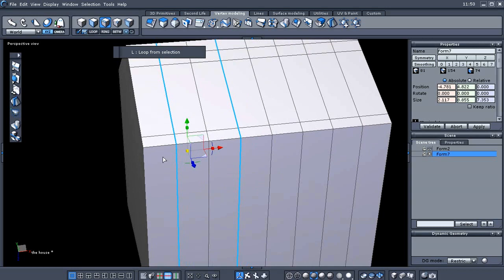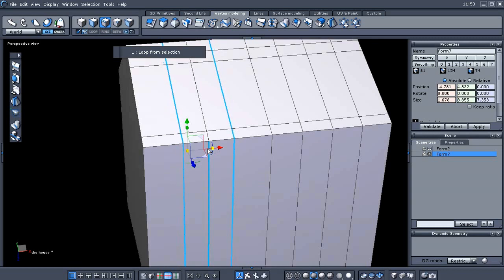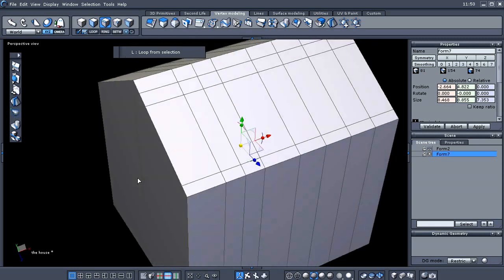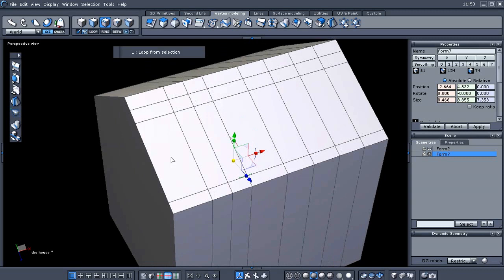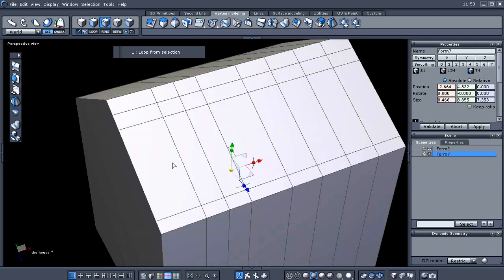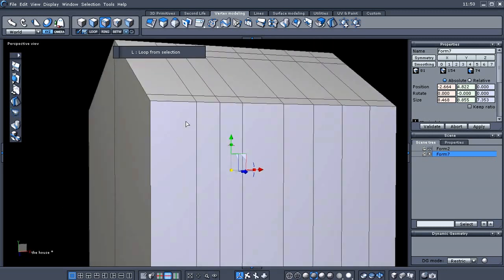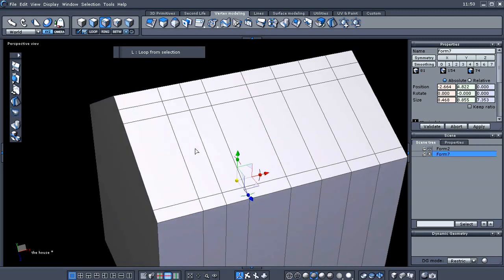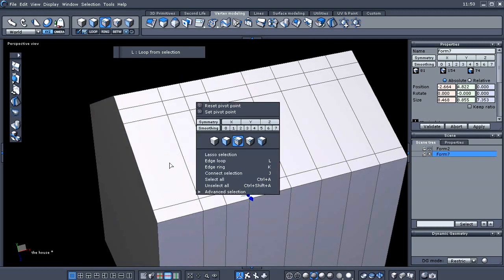Then we want to select those edges and switch back to world coordinates. This time we're going to scale in the X direction, which drags those two edges in. These will be the dormers that we're creating — I apologize for not saying that in the first place.